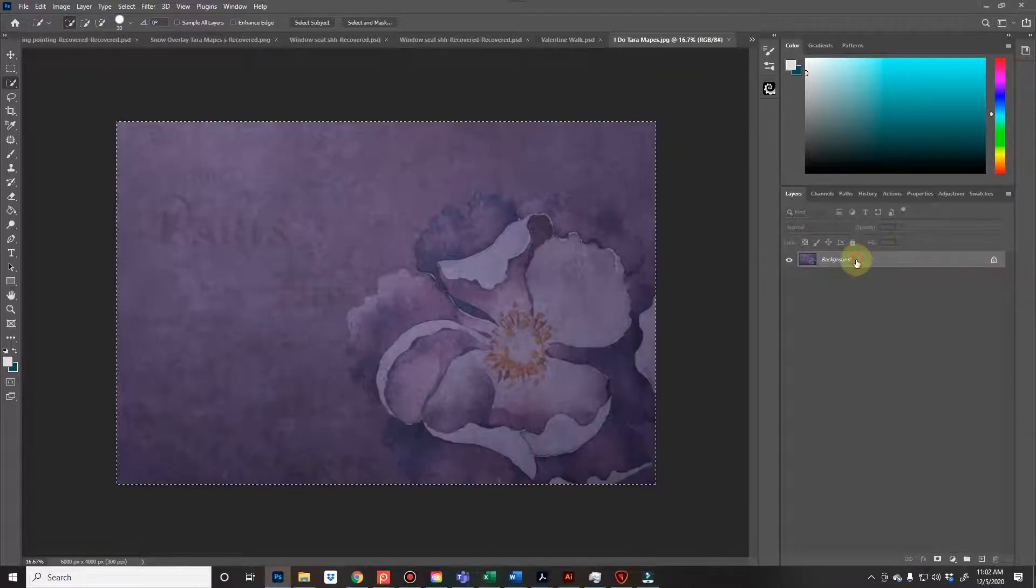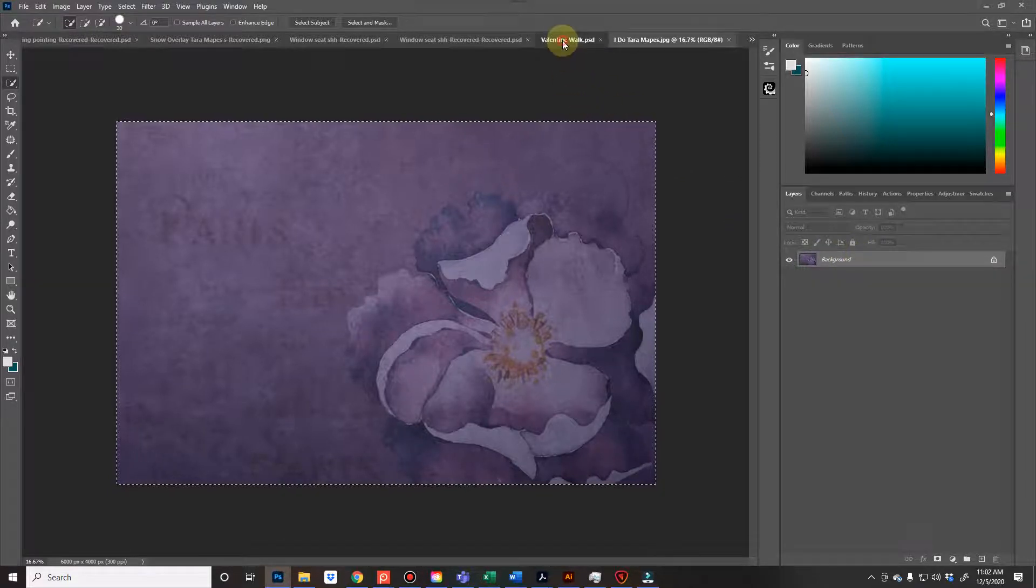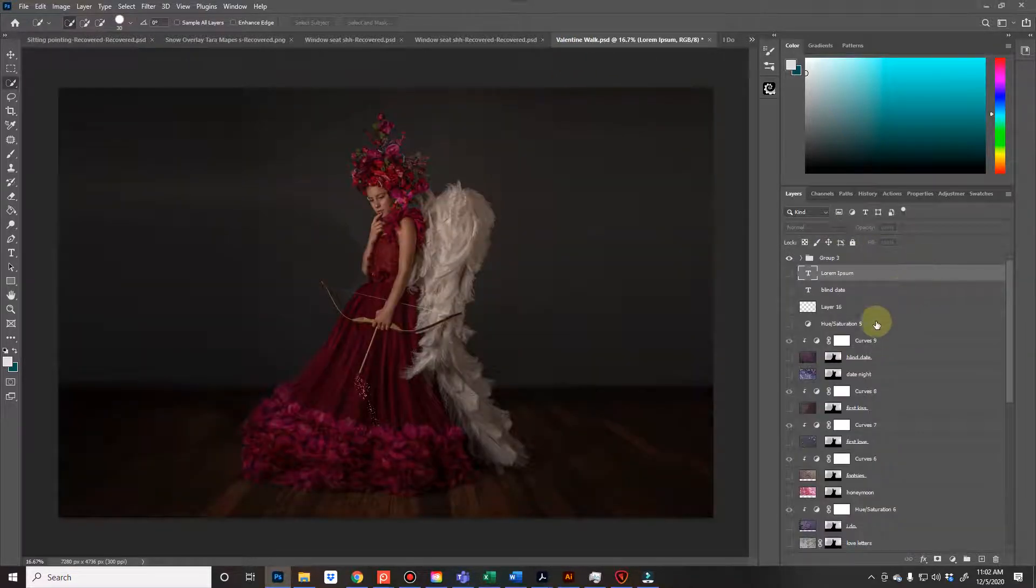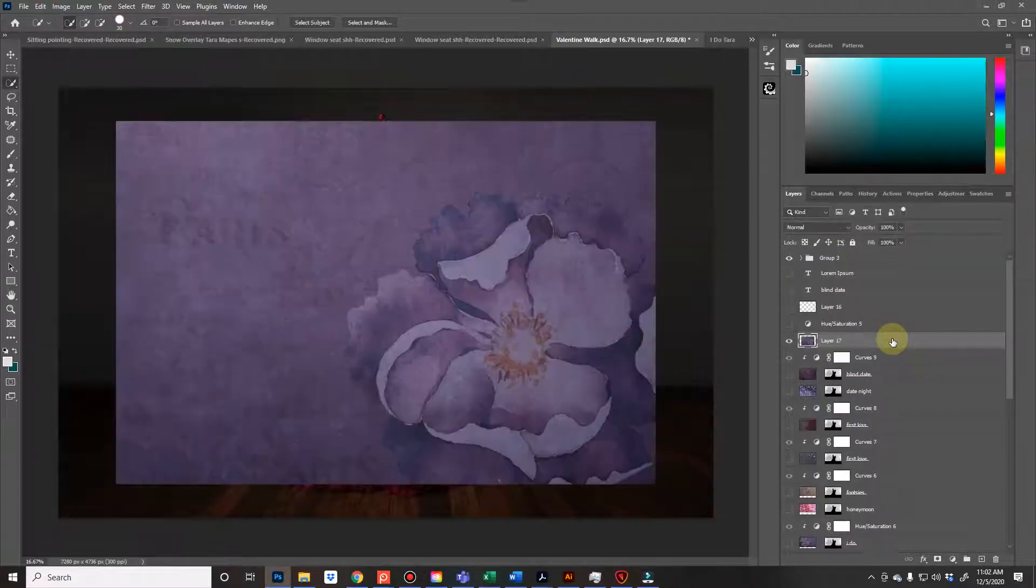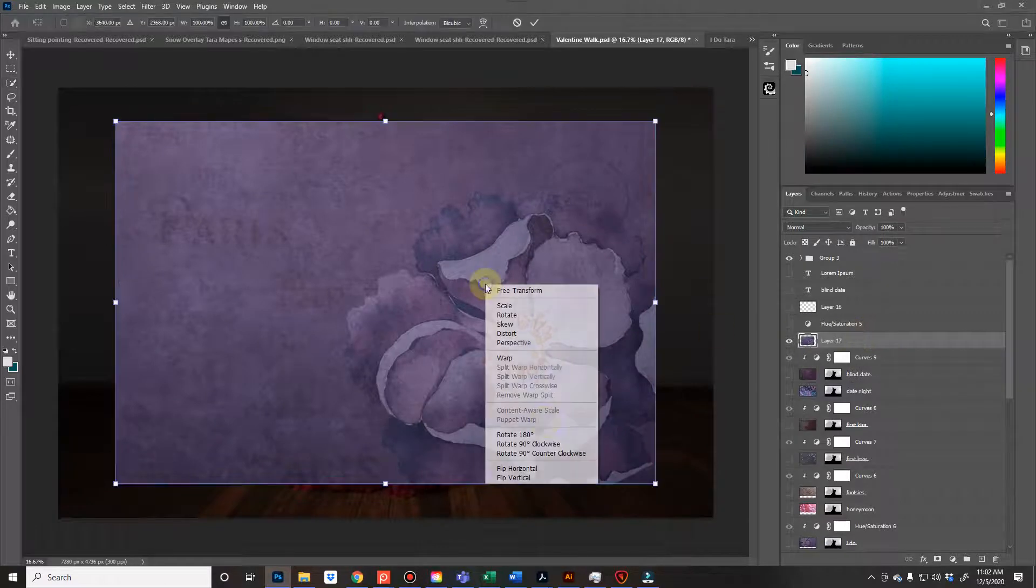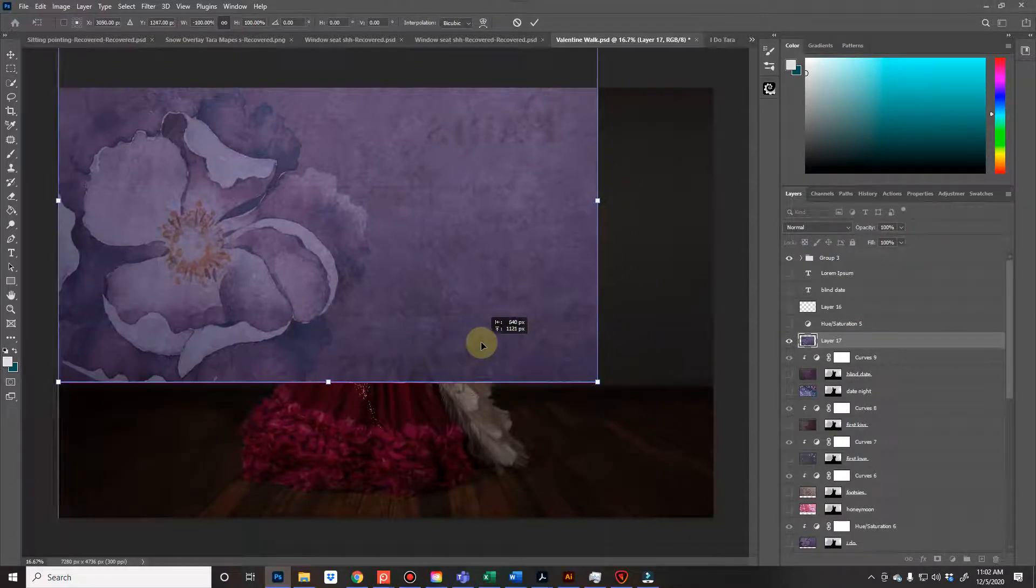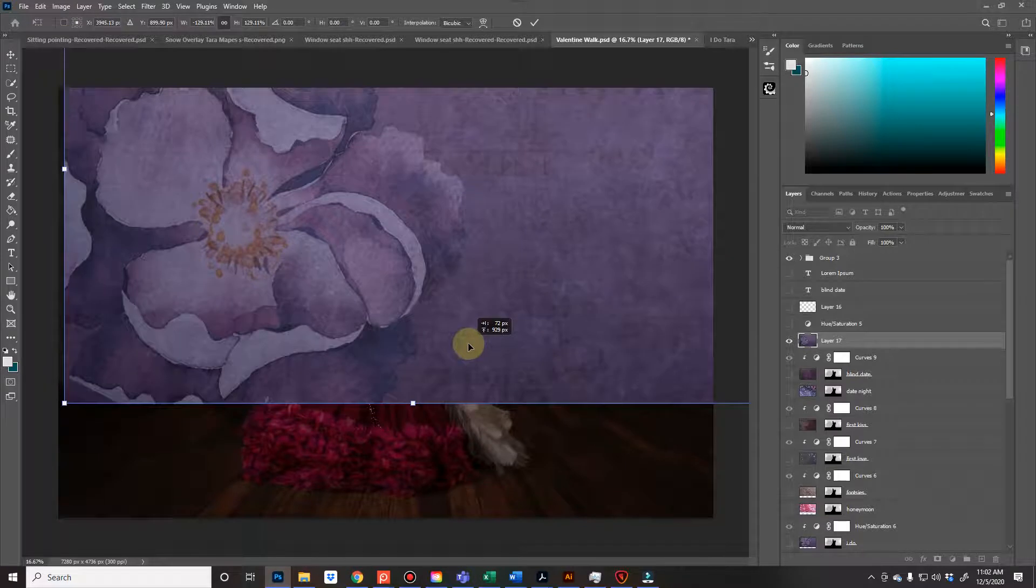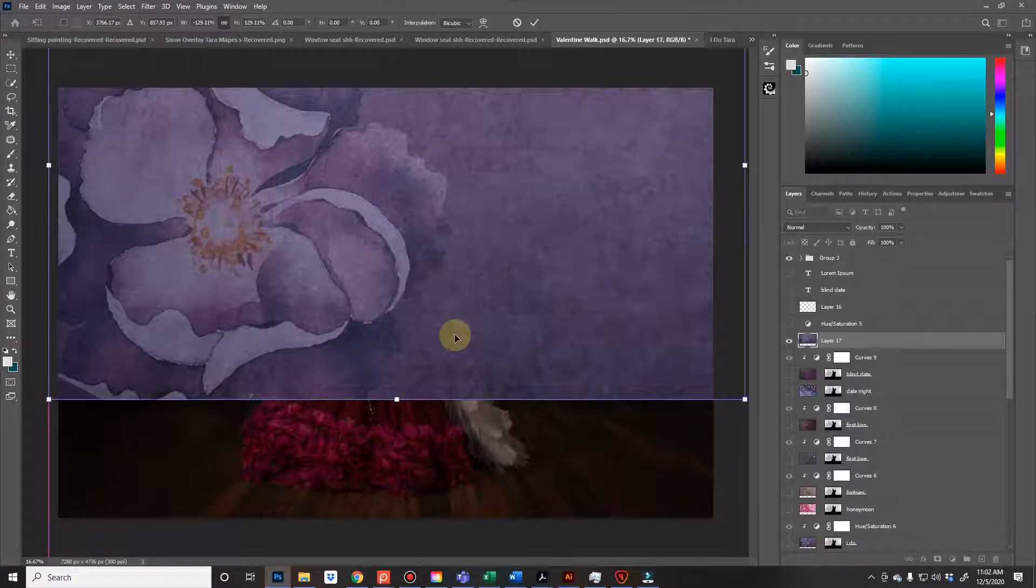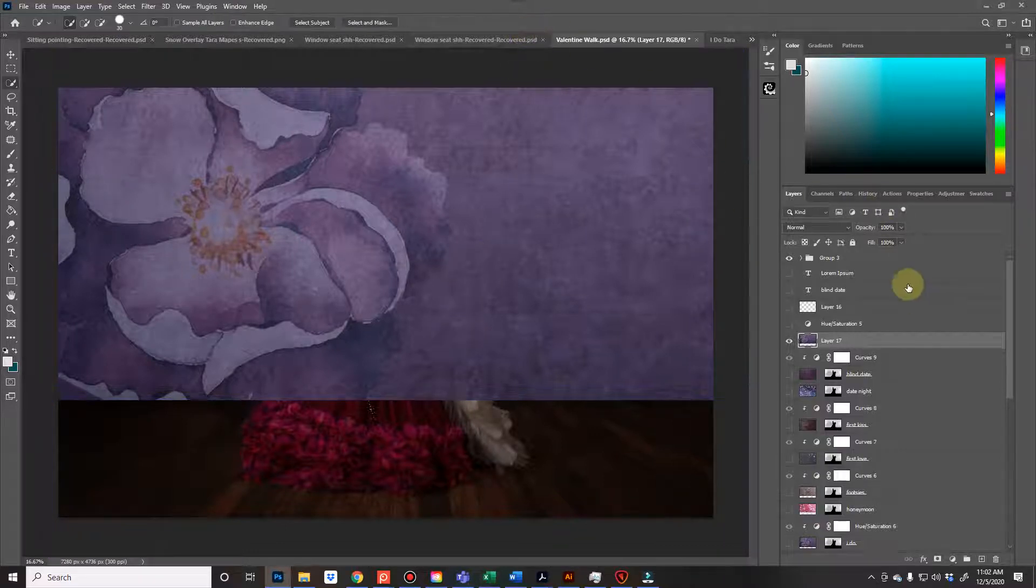So I'm going to go grab the I do, and Ctrl-A, Ctrl-C, Ctrl-V, Ctrl-T, and then I'm going to flip it horizontally, and I'm going to place it so that the flower is very large and right by her. I'm just turning my phone off because I never get a break. And here we go.